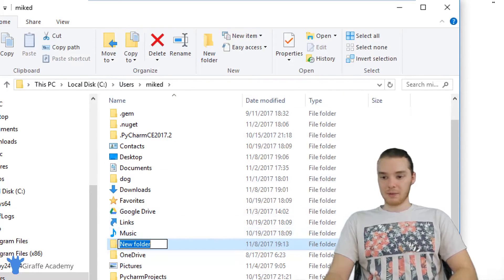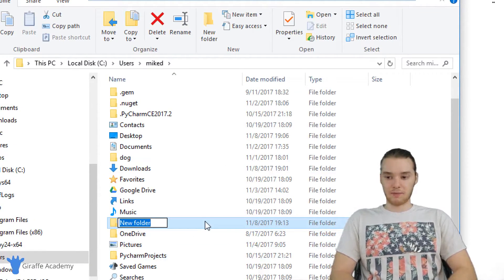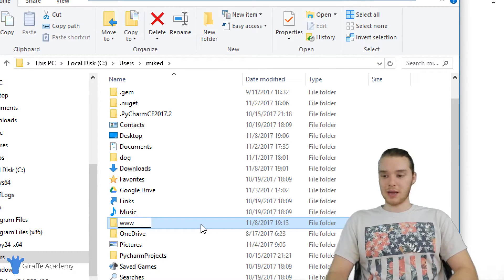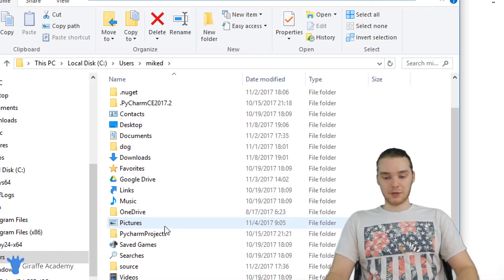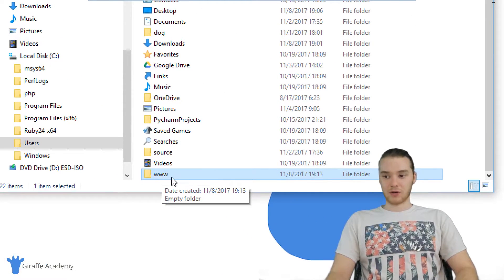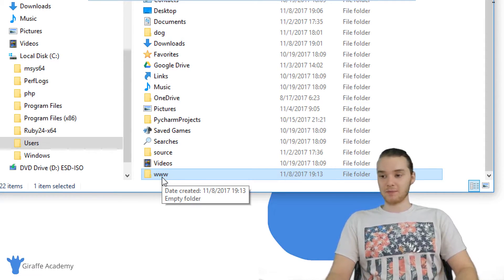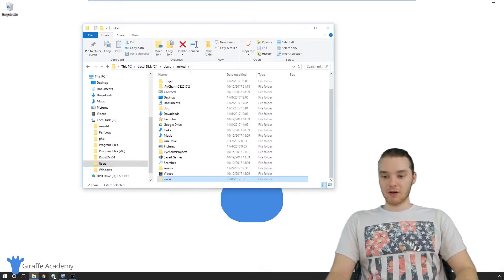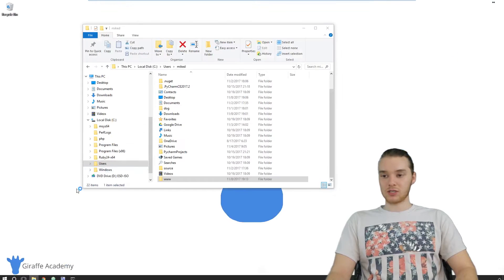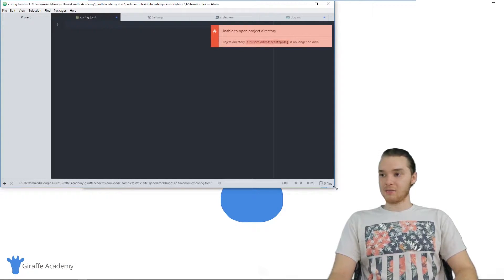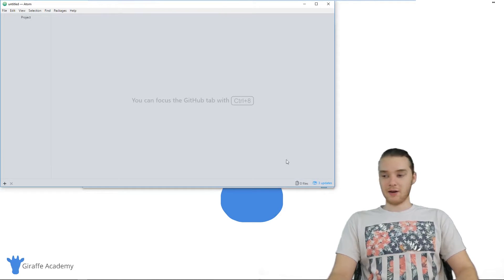What I'm going to do is create a new folder here, so I'm going to click new folder and call this folder www. www is just going to stand for our website — you can name it whatever you want. Now that I have this www folder created, I want to create a PHP file. To do that, I'm going to open up my text editor. I'm going to open up Atom, which is the text editor we installed in the last tutorial. If you're not using Atom, you can use whatever text editor you want.